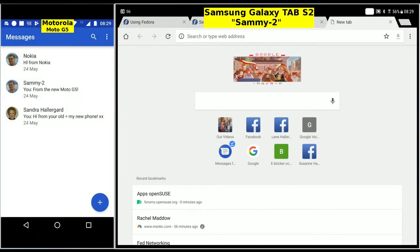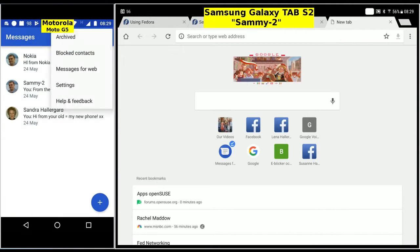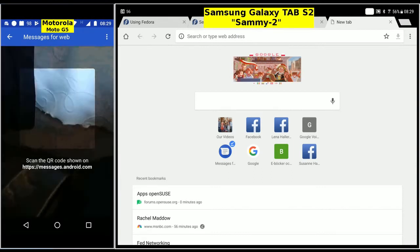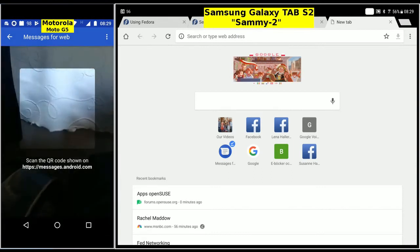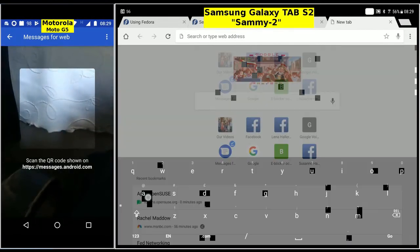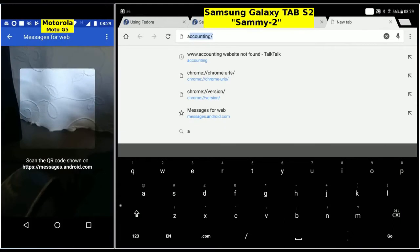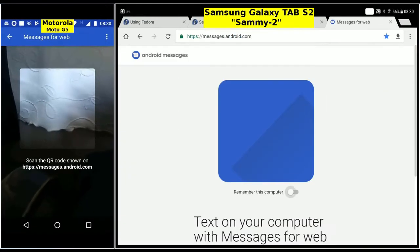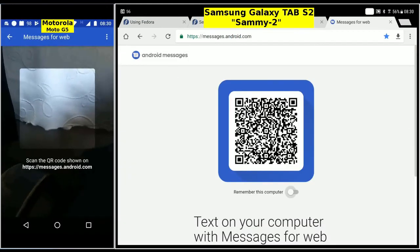In the Messages app menu, choose Messages for Web. Then on the tablet, open Chrome and go to messages.android.com. Tick the box to remember this computer.